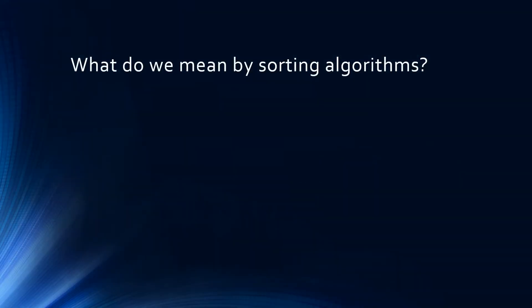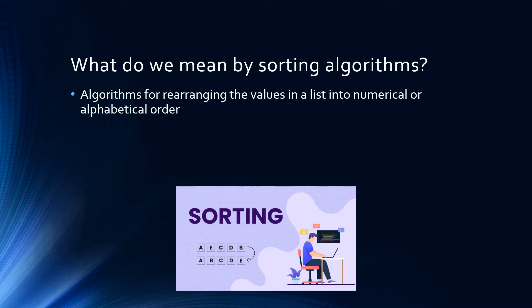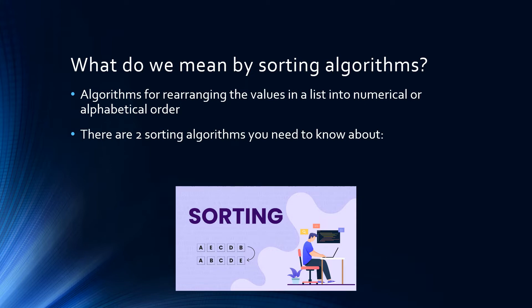Sorting algorithms are used to arrange a list into numerical or alphabetical order. There are two key sorting algorithms you need to know about: the bubble sort and the merge sort.